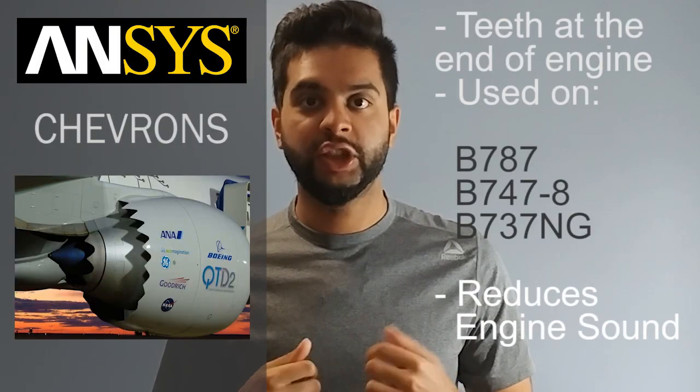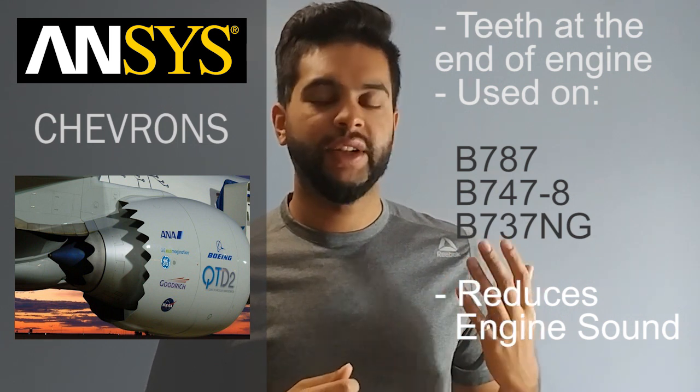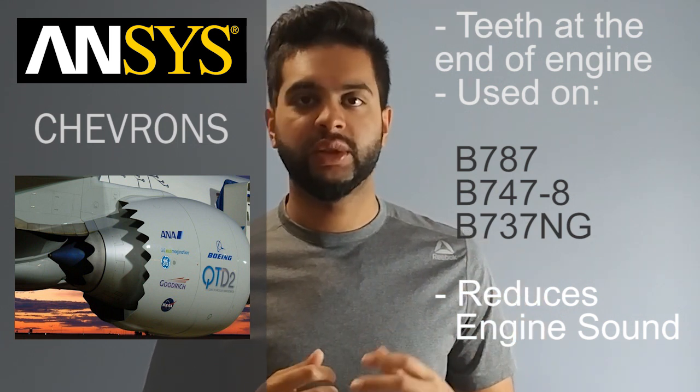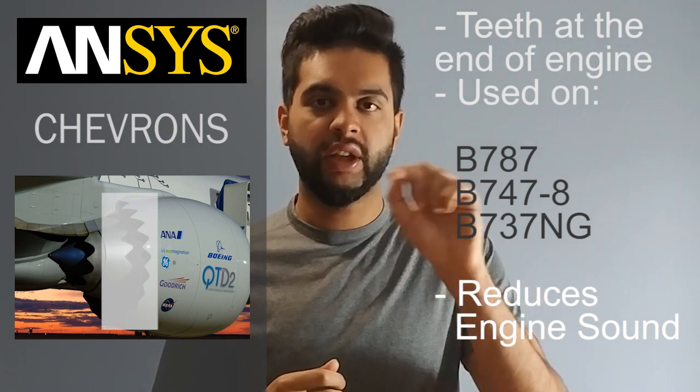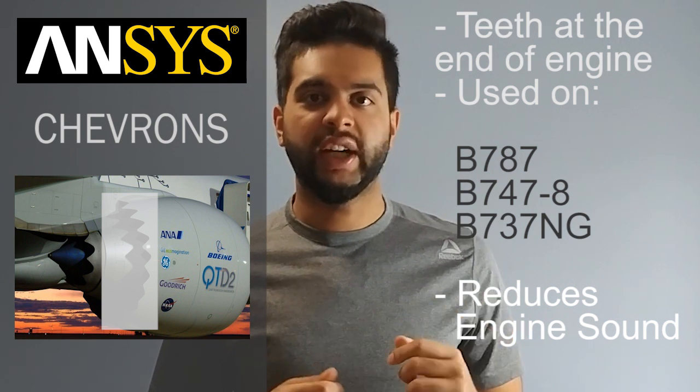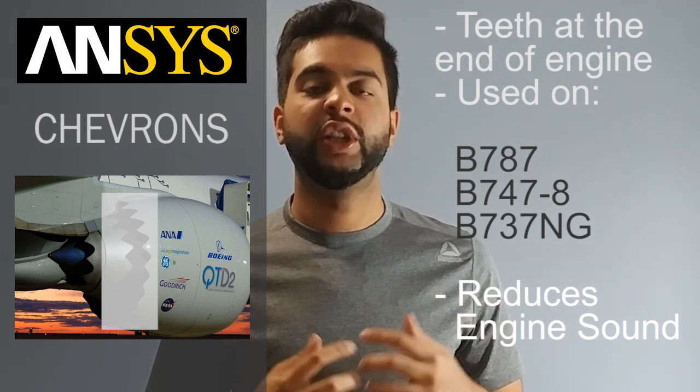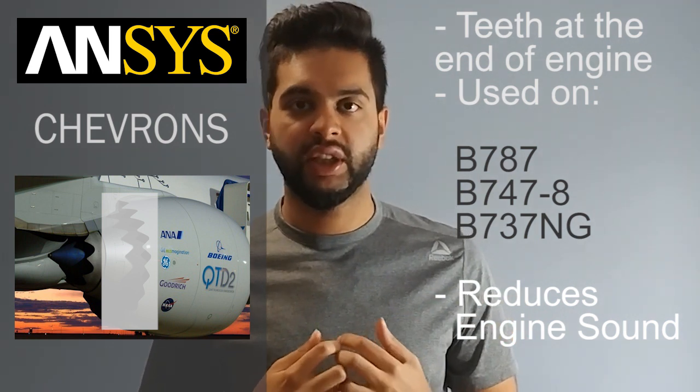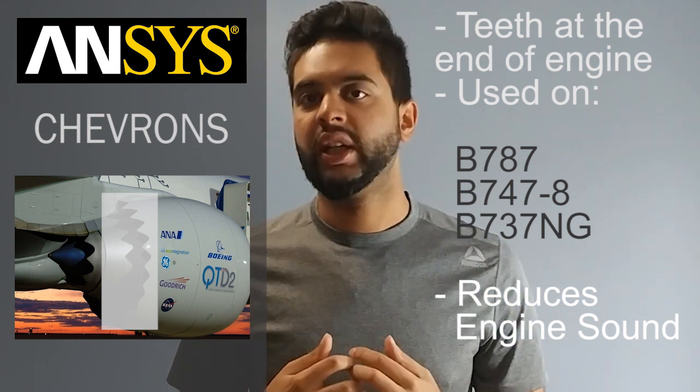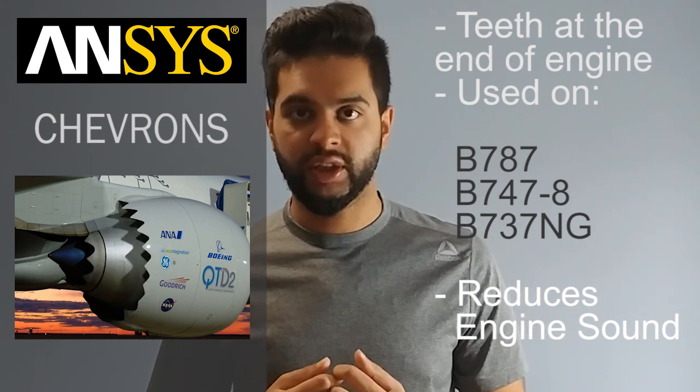If you don't know, a chevron is basically an extrusion cutout on a jet engine. If you look at the Boeing 787, it's well known for its engines which have the teeth on them at the back. Those teeth are actually the chevrons and they're used to reduce acoustic pressure and signature, allowing creation of a much quieter jet engine.